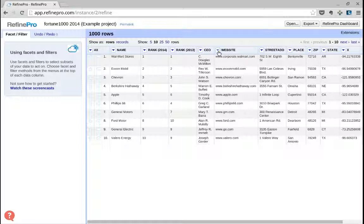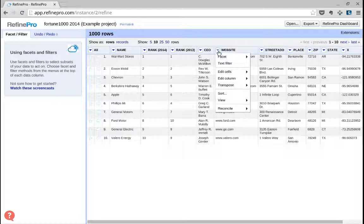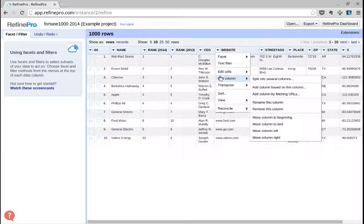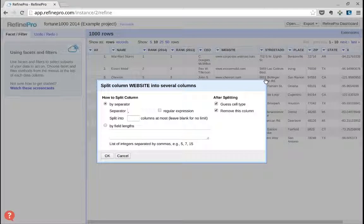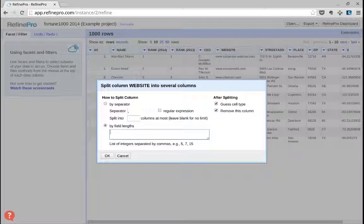So in order to have a quick insight, what we will do is we will click on edit column, split into several columns, and we want to split this field by length and say give me the first four characters only.